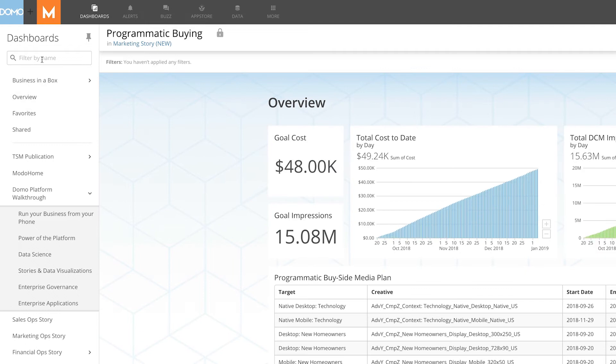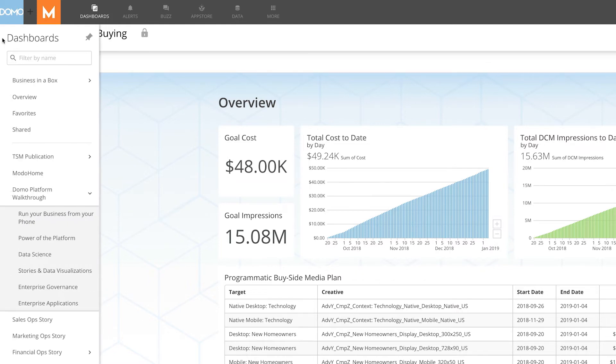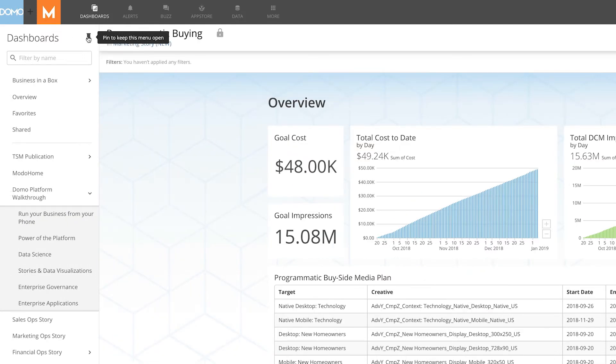When you want to optimize the available space and focus just on the content, you can hide the dashboard menu using the Pin or Unpin option. To get the menu back, hover over the menu icon and Pin to keep the menu open.